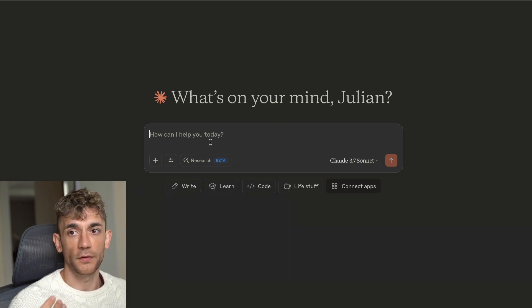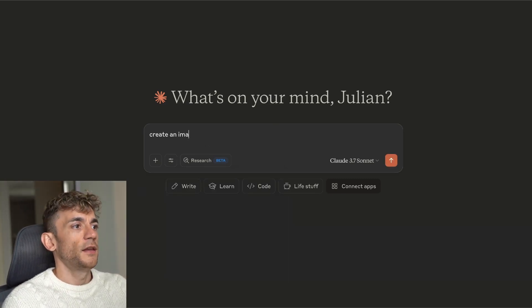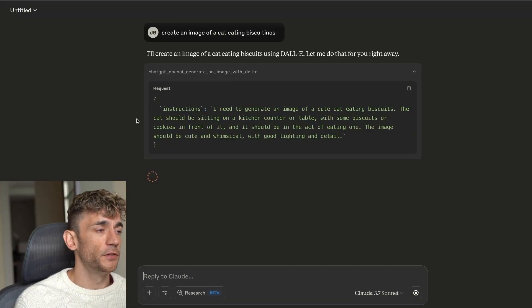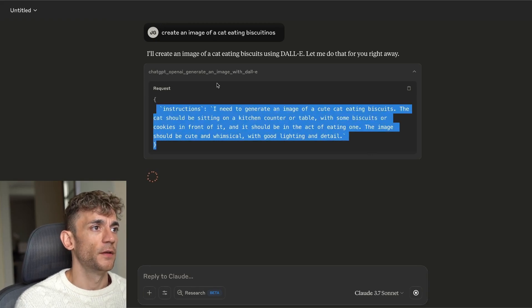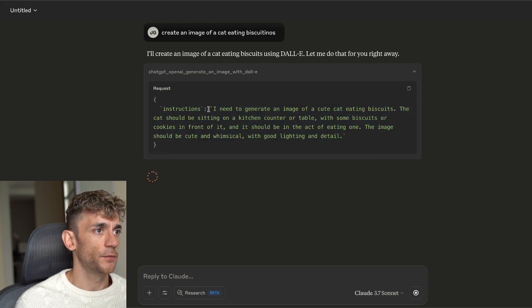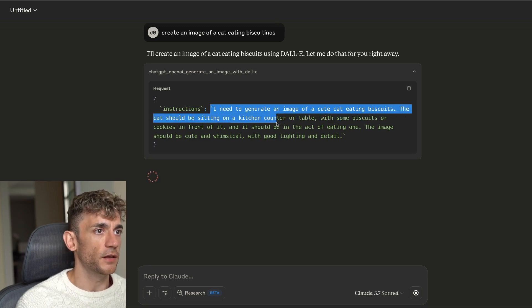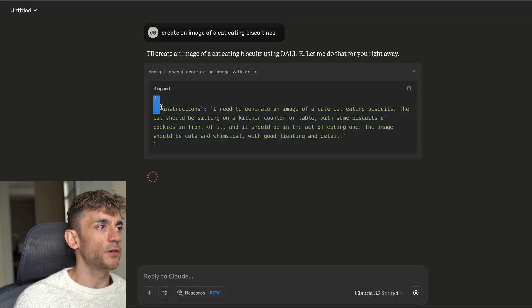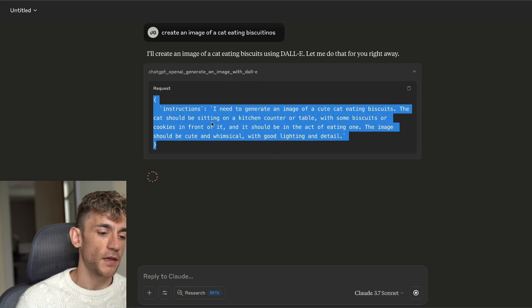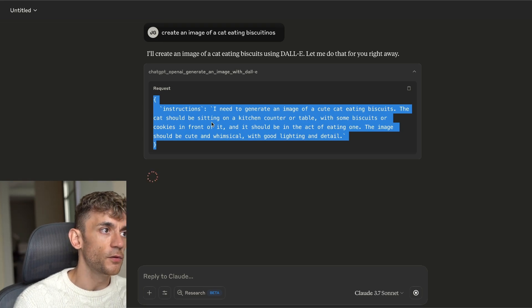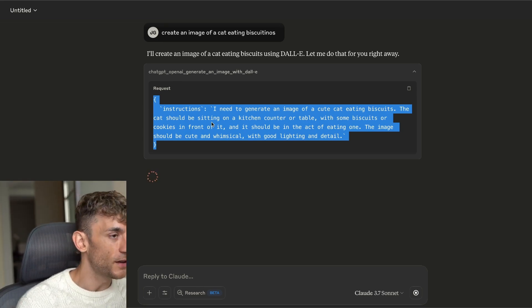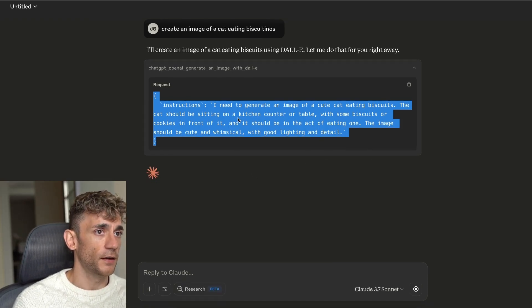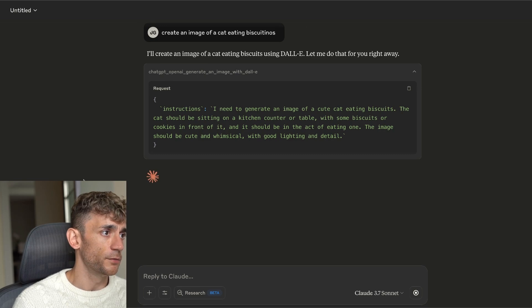If I say inside Claude 'create an image of a cat eating biscuits,' it's going to use DALL-E 3's MCP to generate that response. You can see it's prompting DALL-E 3 to create the image — 'a cute cat sitting on a kitchen counter with biscuits in front of it.' It's amazing that Claude is smart enough to figure out how to prompt the AI properly. Instead of you speaking directly to the AI, you get Claude to speak to it — Claude thinks like an AI and knows how to communicate with one, so you get better results.